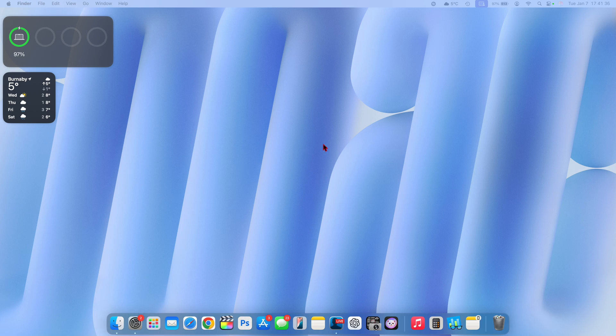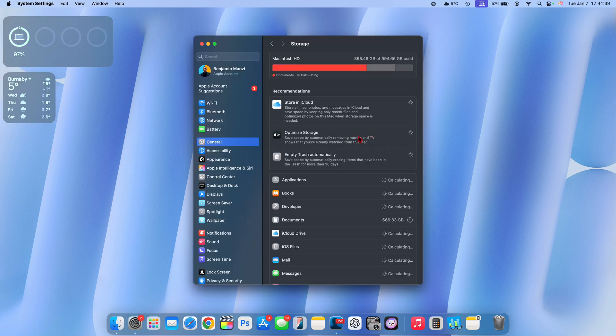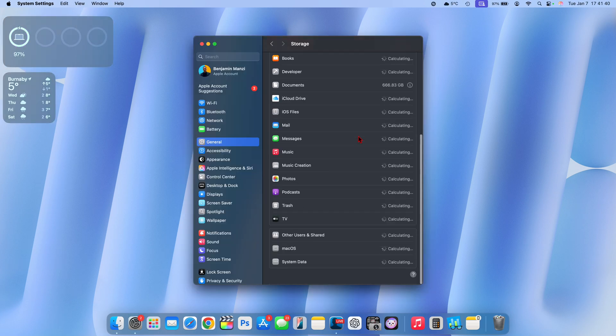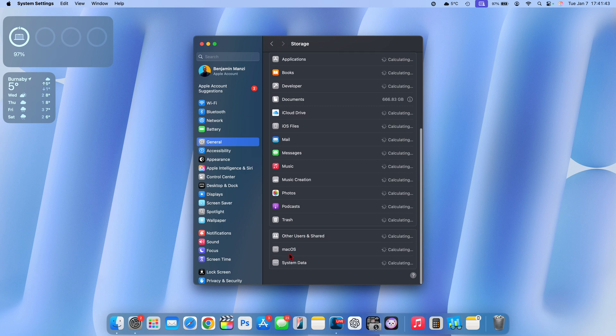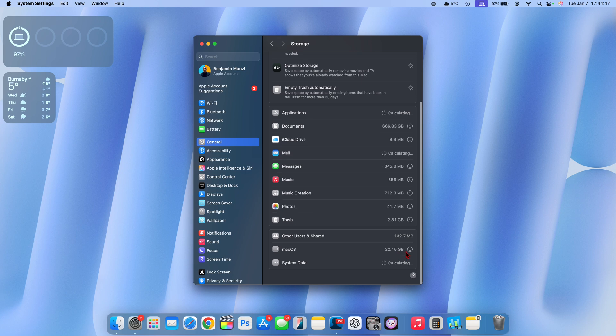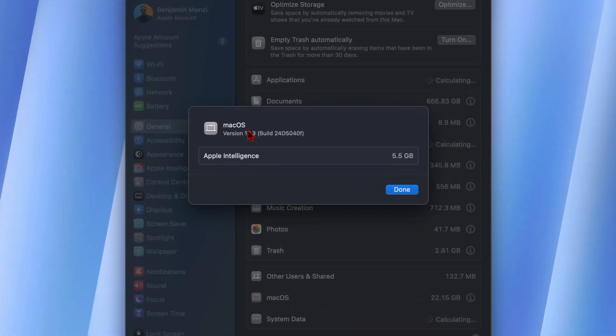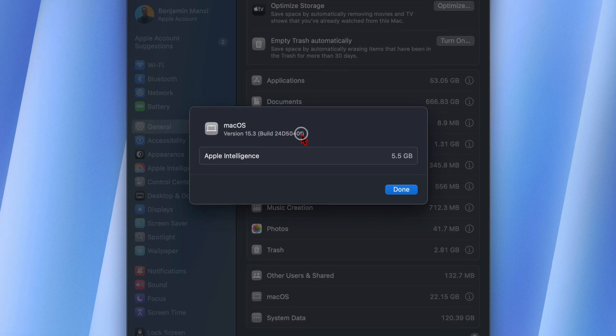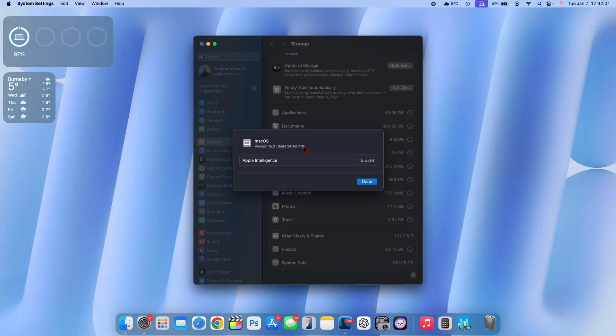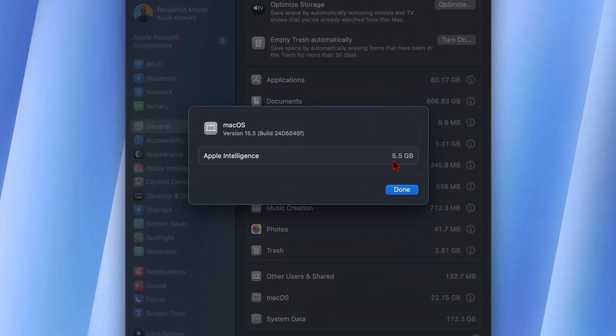Just like that, my device is now up to date. If we go into the system preferences and then go to storage, you can see when it comes to macOS the storage taken up is 22.15 gigs. The new build number is 24D5040F, and this ends with an F, which tells us we can expect another beta to be released. When it comes to Apple Intelligence, it's taken up 5.5 gigs, exactly the same as the previous update.